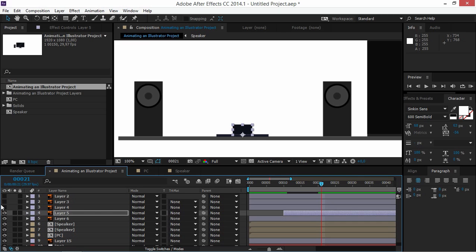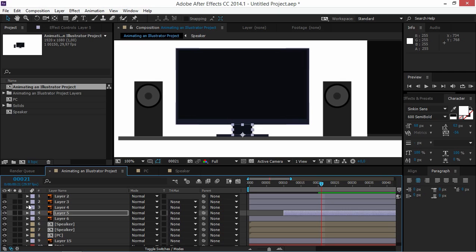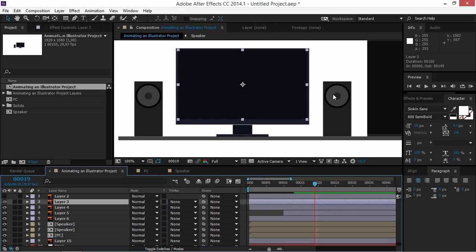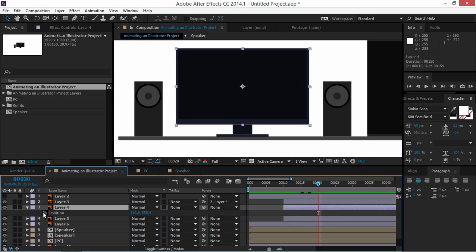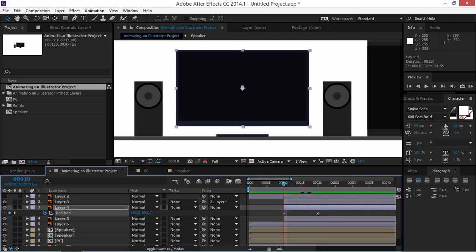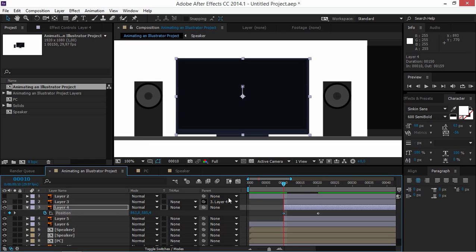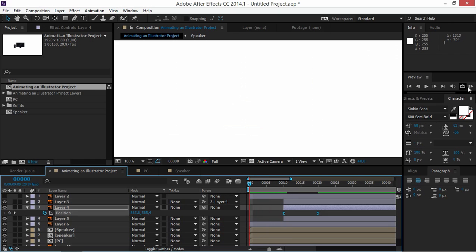Turn on visibility for Layers 4 and 3, and parent Layer 3 to Layer 4 just like we did with the speaker. Move both layers so they start at the 10th frame. Move 10 frames forward and create a position keyframe on Layer 4, then move 10 frames backward by pressing Shift and Page Up and drag these layers down. Ease these keyframes.